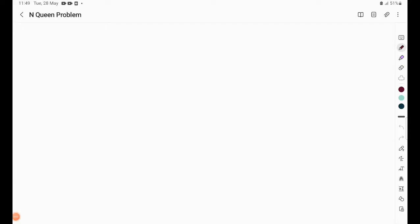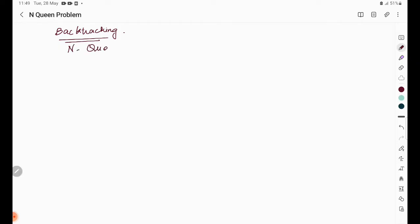In this video we are going to discuss the N-Queens problem using the backtracking technique. Before getting into the topic, let's first see what the N-Queens problem is. It is similar to a chess board where we consider the queen piece alone.